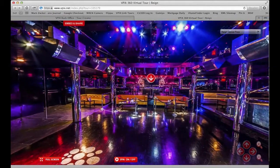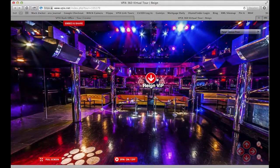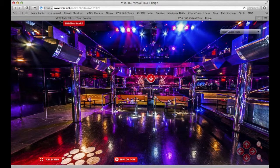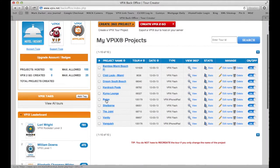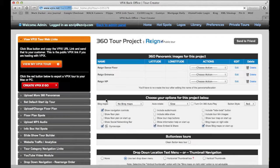Now this tour would certainly be a whole lot better if we had some music. Some club music behind this might be pretty cool. So let's add some.